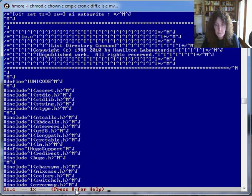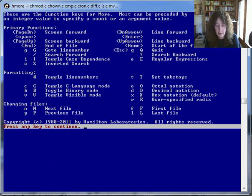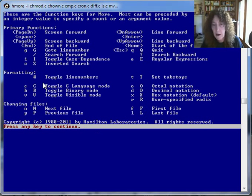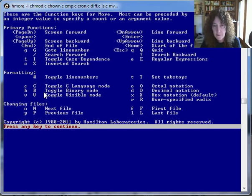There is a help prompt at the bottom if you want to know how to do these things — there it is. It shows toggling line numbers, toggling C language mode, toggling binary mode, and so on.